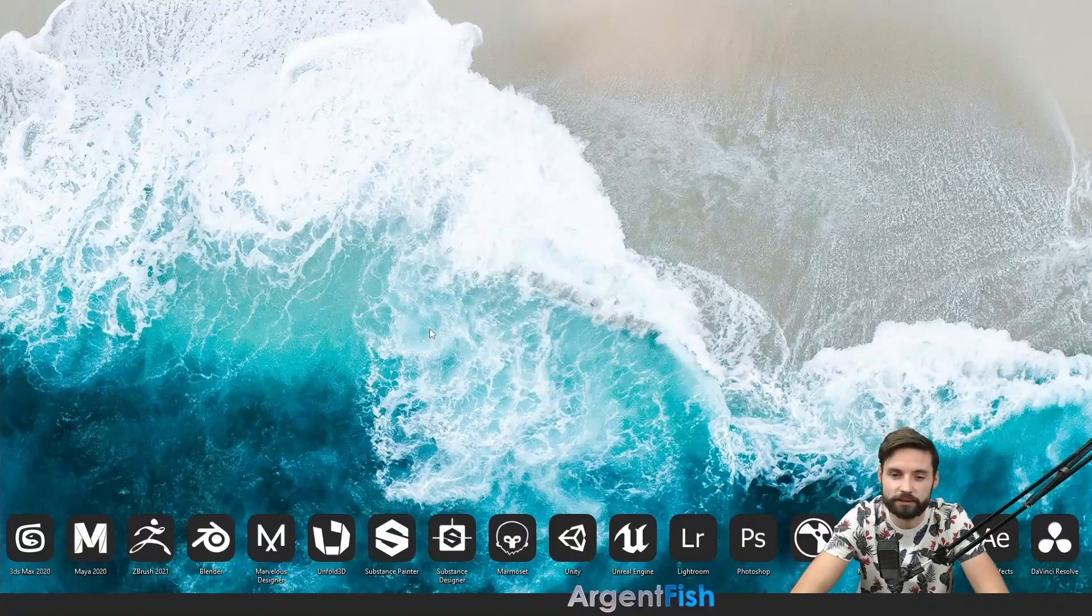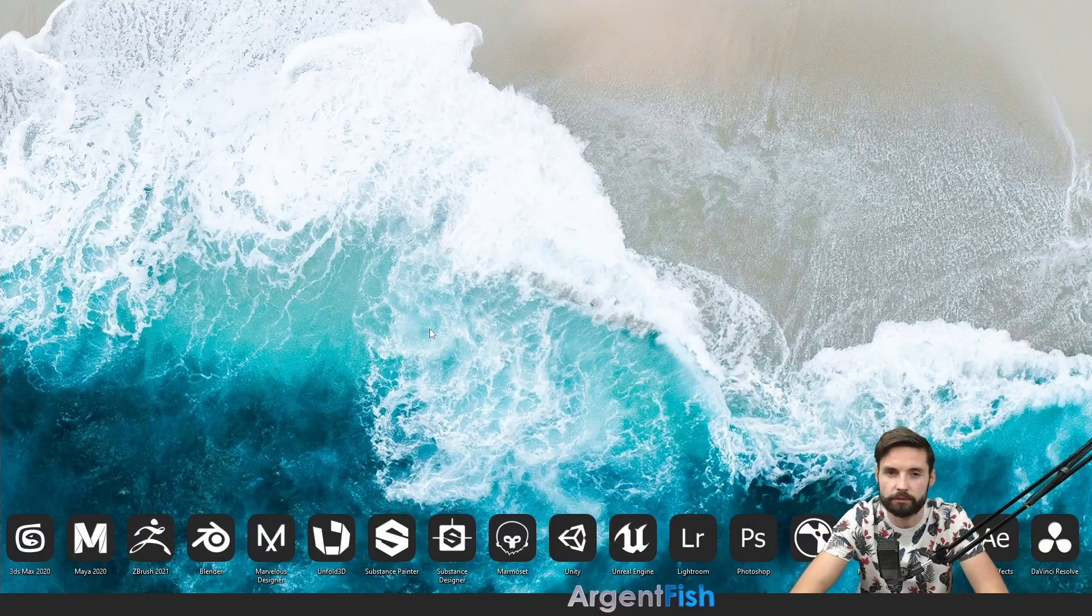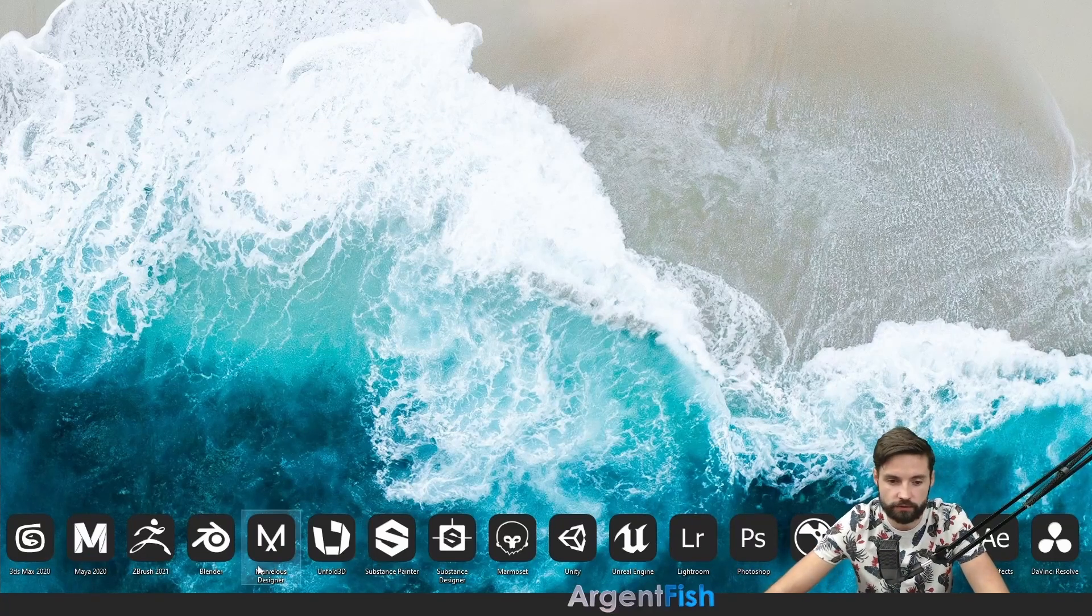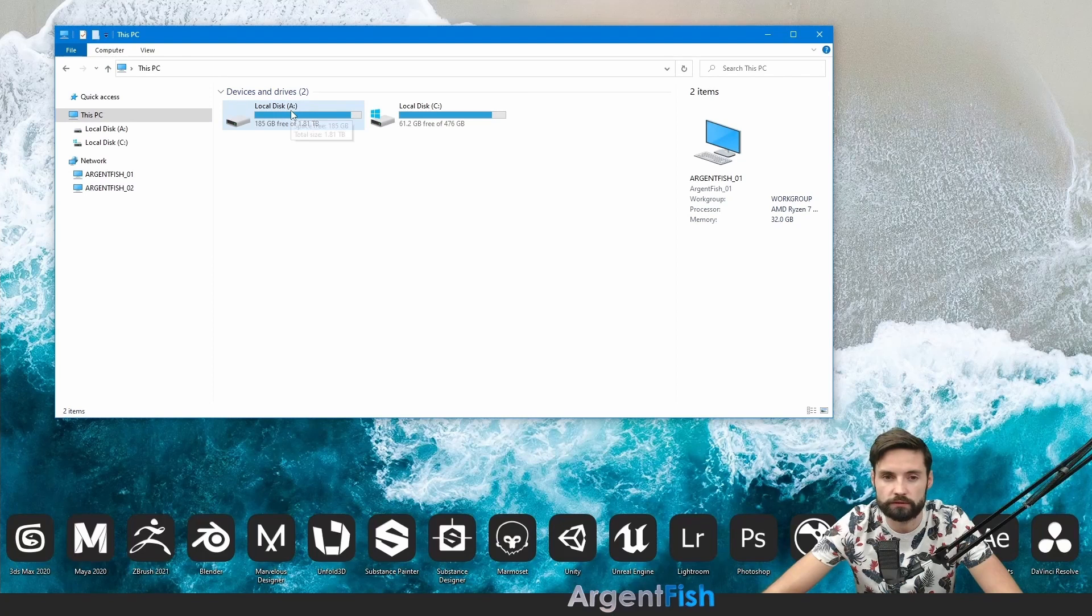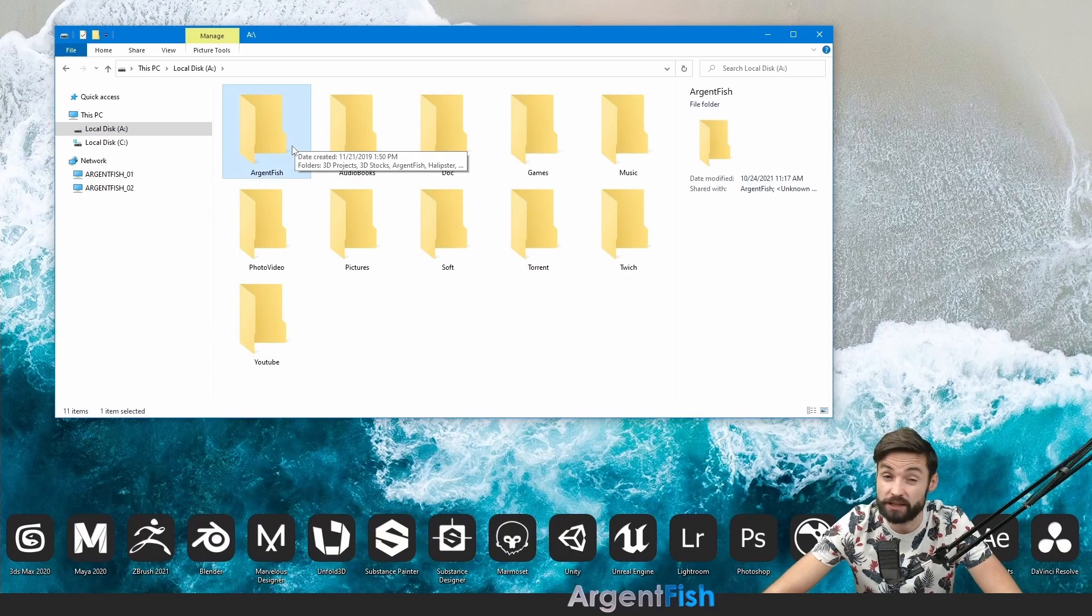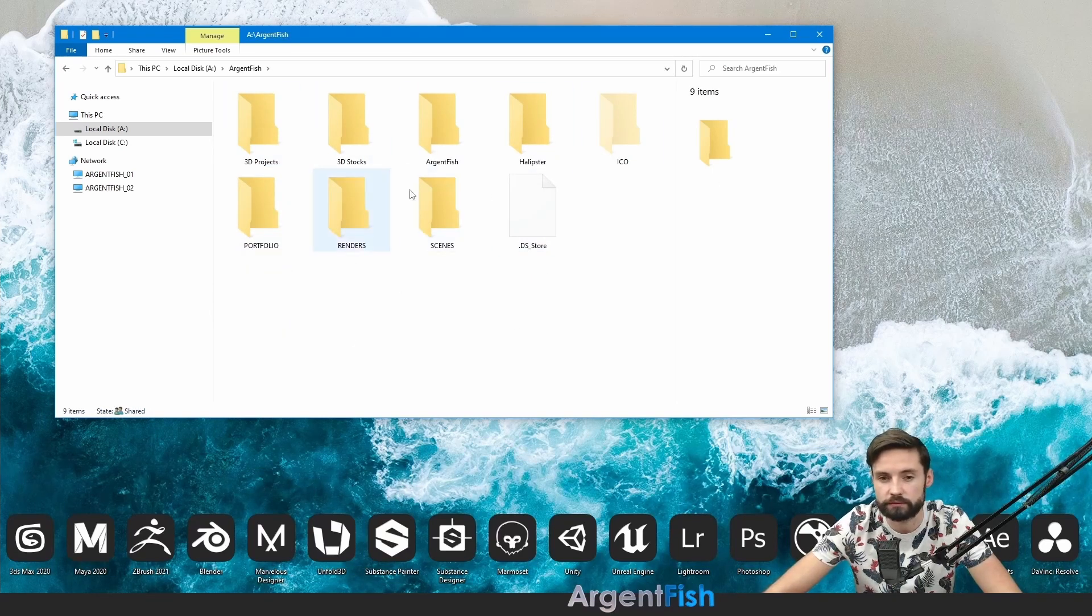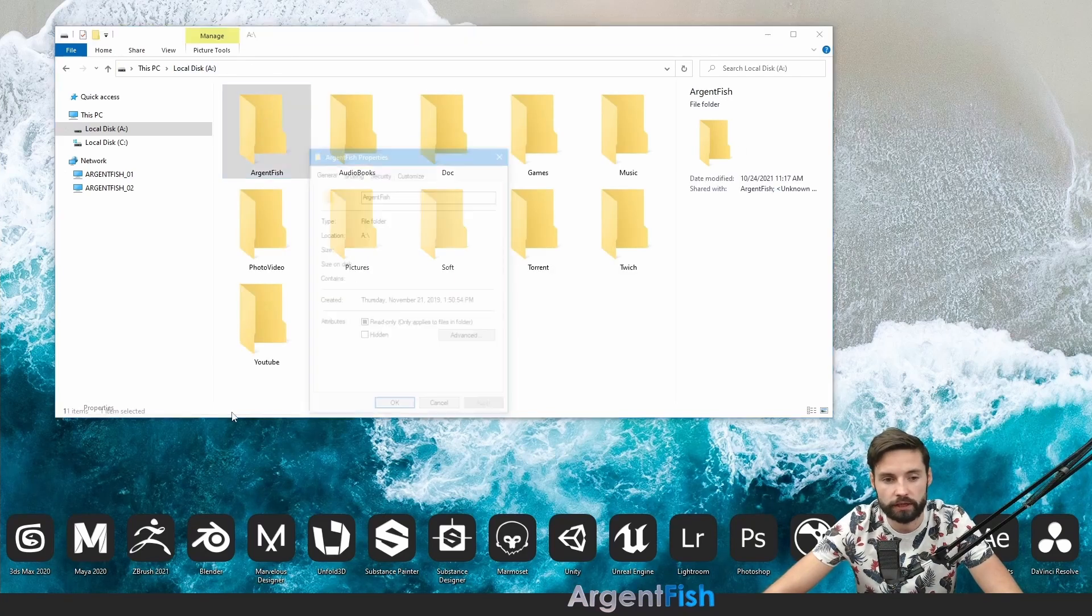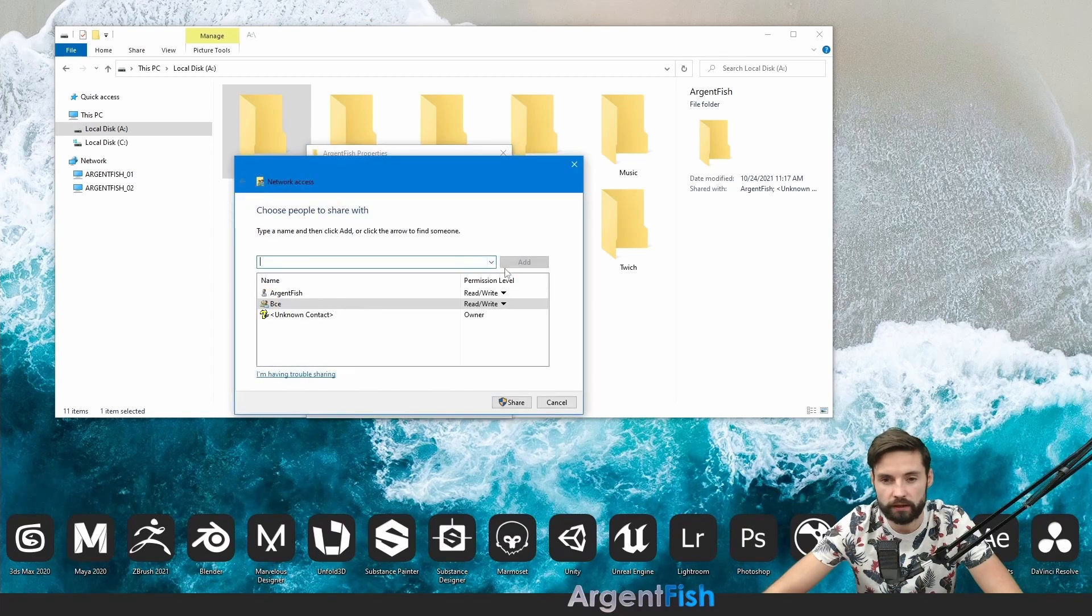Here we go guys and girls. This is my desktop of primary machine. Network drive is first that we have to do. Go to one of your devices and create their projects folder. I called it Arganfish. Here we have a lot of folders, renders, scenes and something like that. Just click properties. Go to sharing. Share.